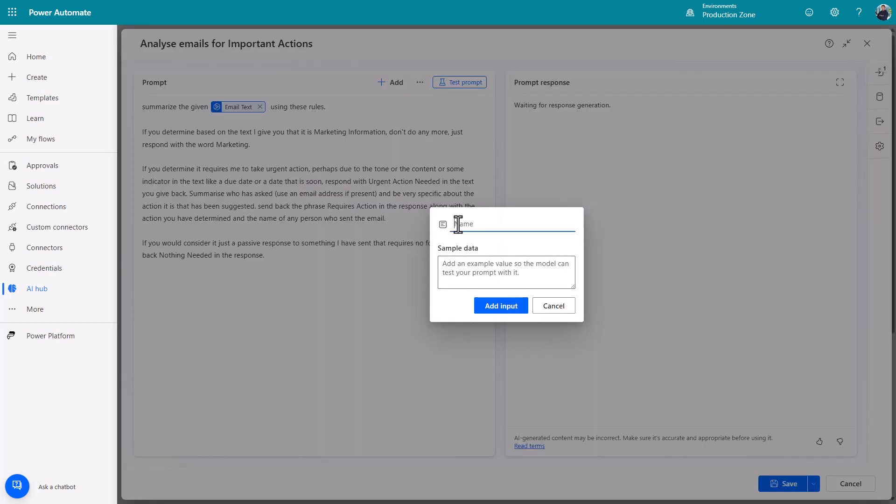Now you give it a title so you name the thing that is going to effectively create a parameter. I called it email text previously. I also added some sample information. In the case of that particular one I've added in I just put things like John you need to take urgent action. Just a bit of information I can use it to test.